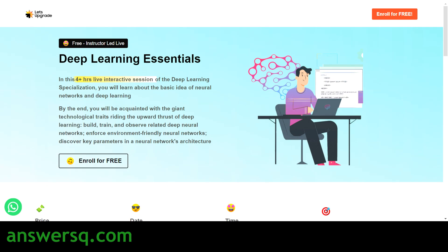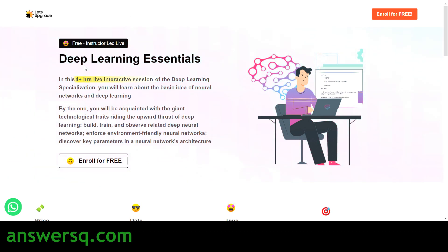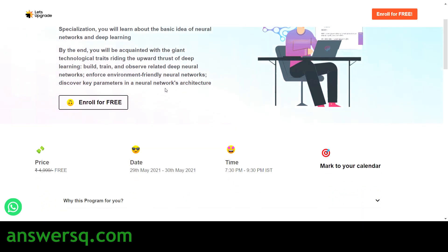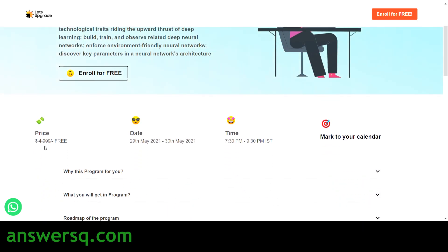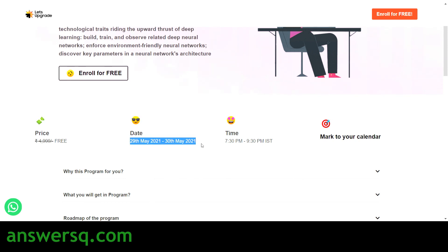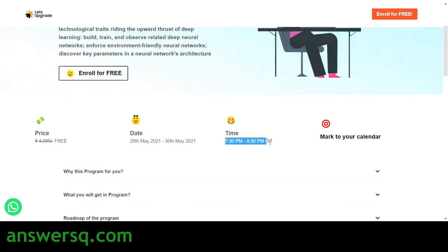The next course is Deep Learning Essentials, in which you will learn all the basics of neural networks and deep learning. The content is actually worth 4,999 rupees but you are getting it for free using this live class. The dates are 29th and 30th of May 2021, and the timing is 7:30 PM to 9:30 PM IST. Again, note that the time zone given is IST.